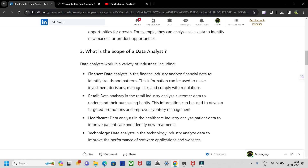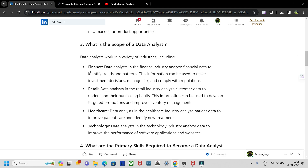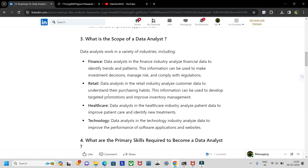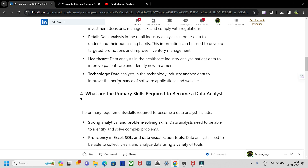The scope of data analytics spans finance, retail, healthcare, and technology, among other fields like oil and natural gas. Data is generated everywhere, so wherever there is a need, organizations may require a data analyst in that field.